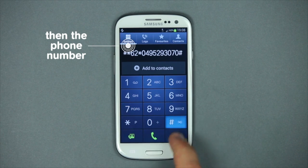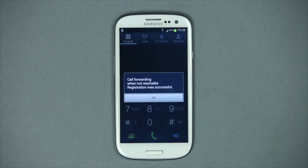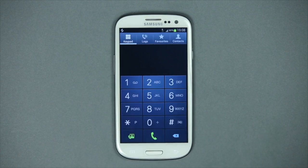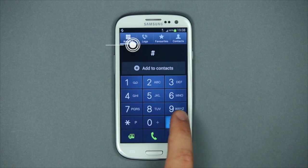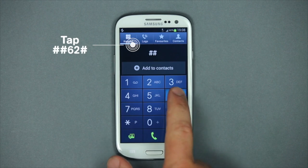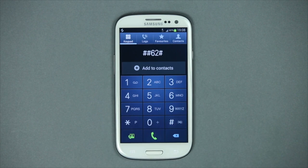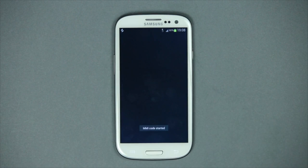Then you turn on call forwarding. To cancel call forwarding, enter hash key, hash key, six, two, hash key and it will be turned off.